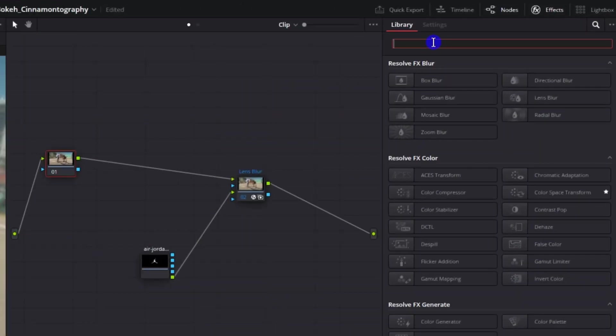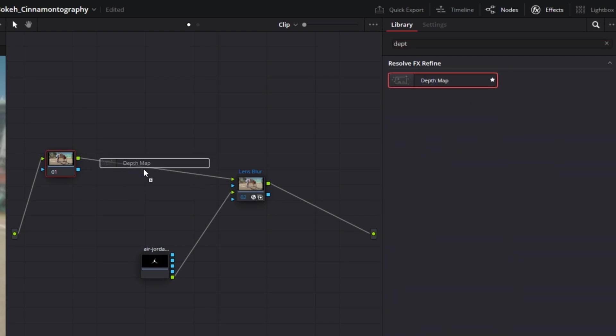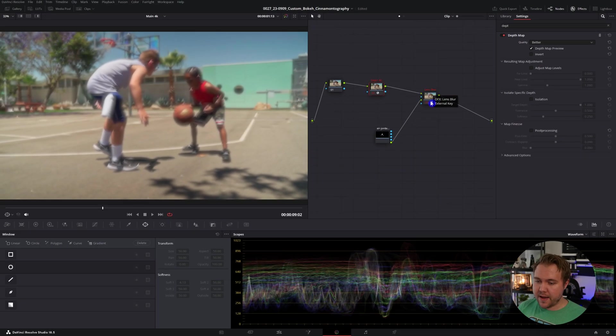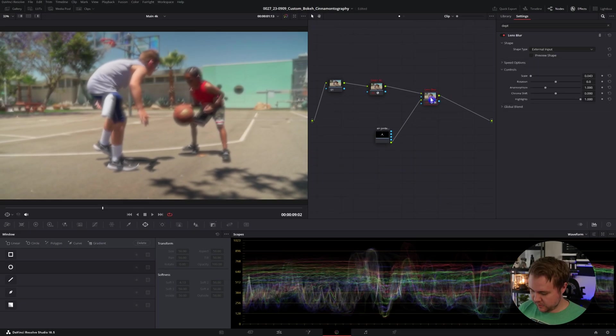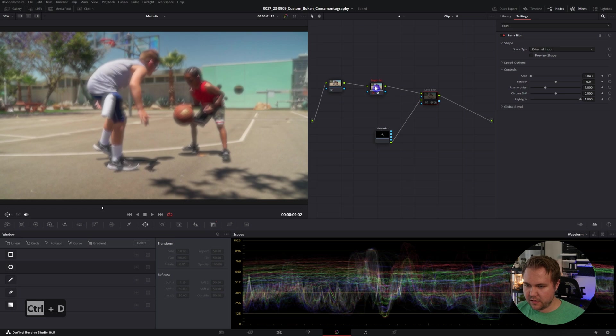And to get to the depth map, just come back over to our effects, type in depth map, drag and drop that on here before the lens blur, and then go back to our lens blur. Let's make sure that is turned off. I did a control or command D to turn that off. That way, it won't affect what we're going to be changing.